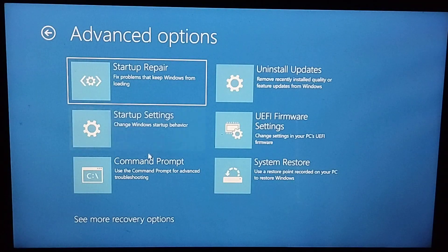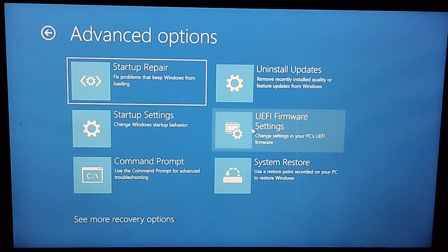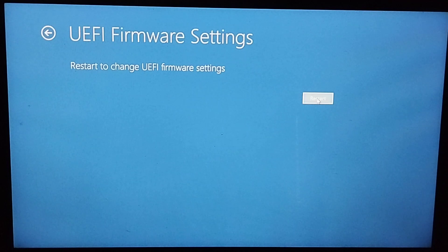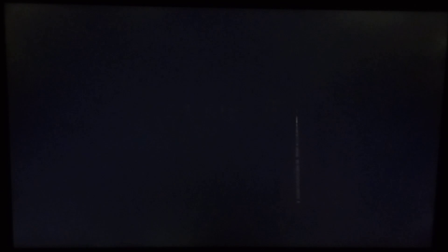Then select UEFI Firmware Settings. There is an option to restart - simply select it. Right now you just need to wait again, and here you can see it's restarting.